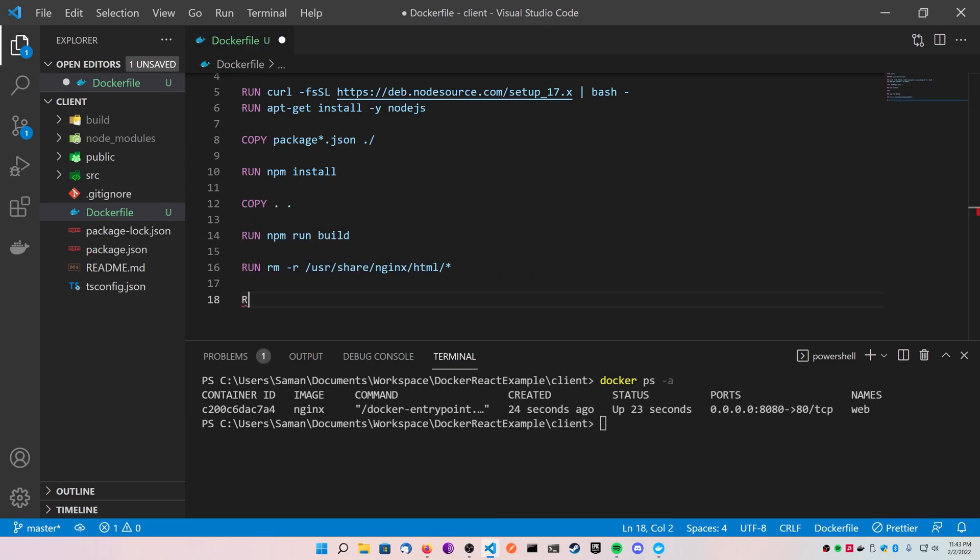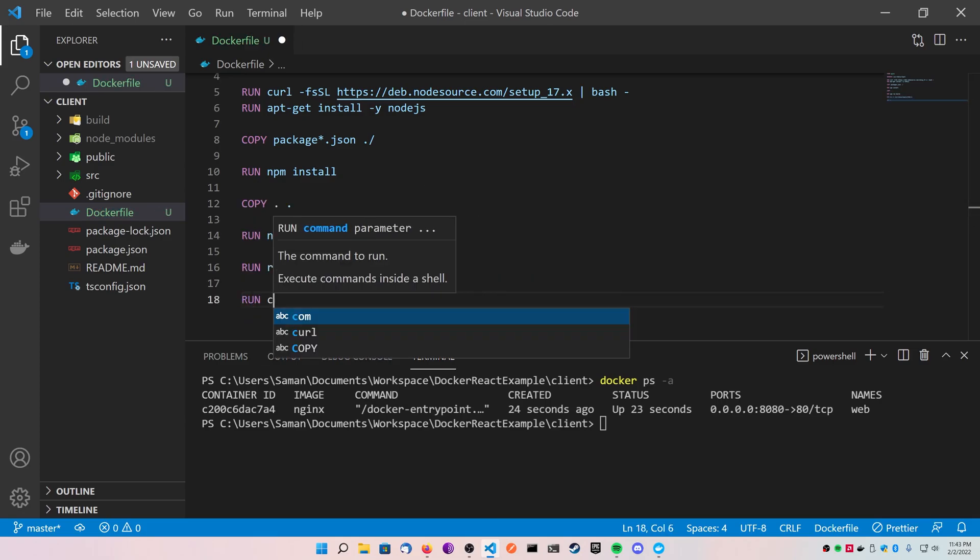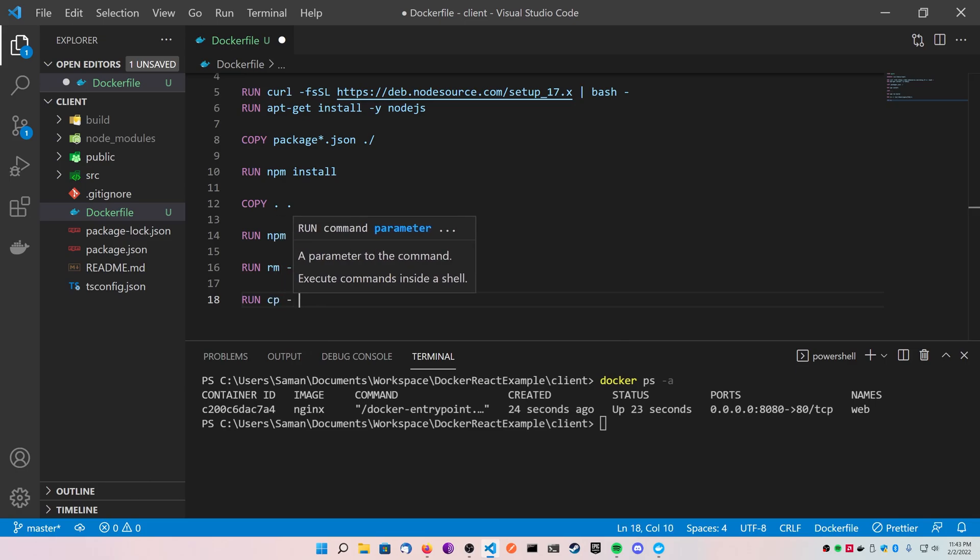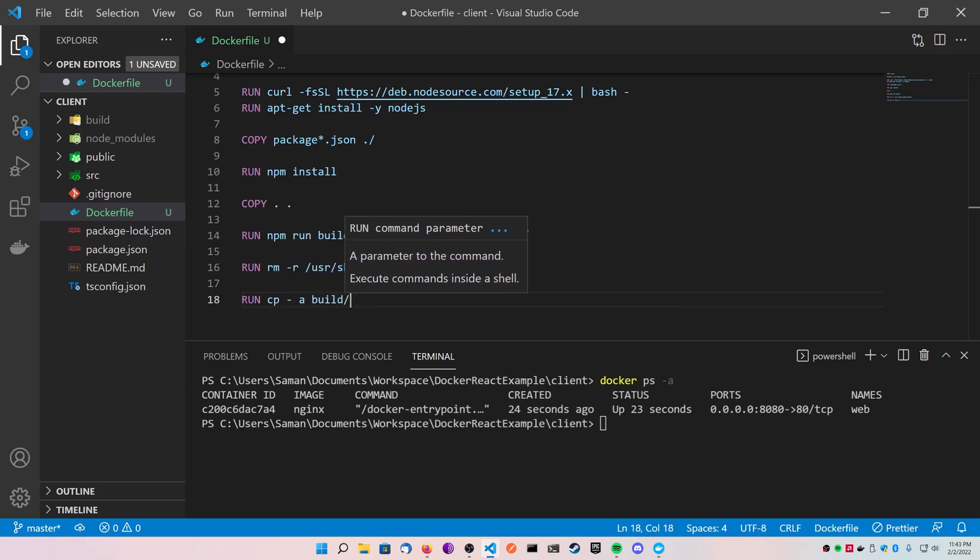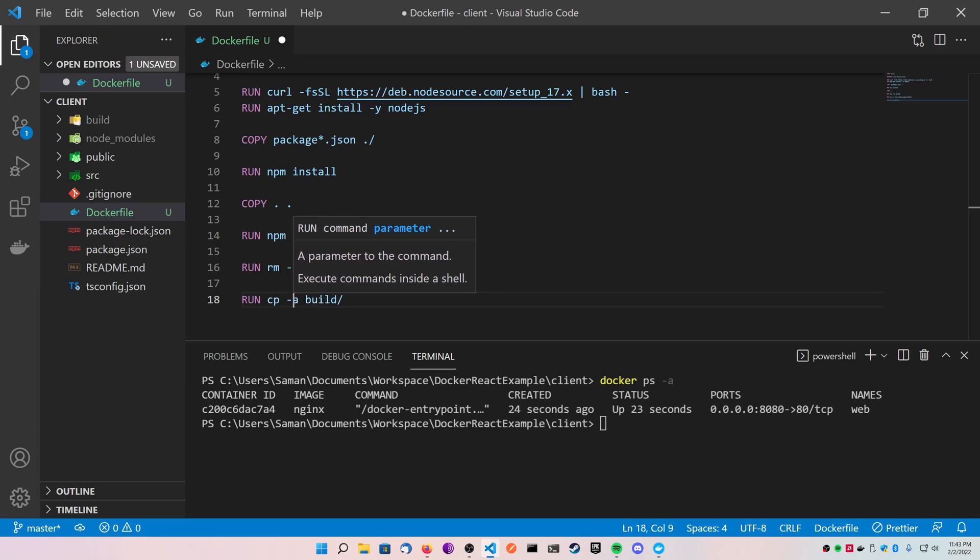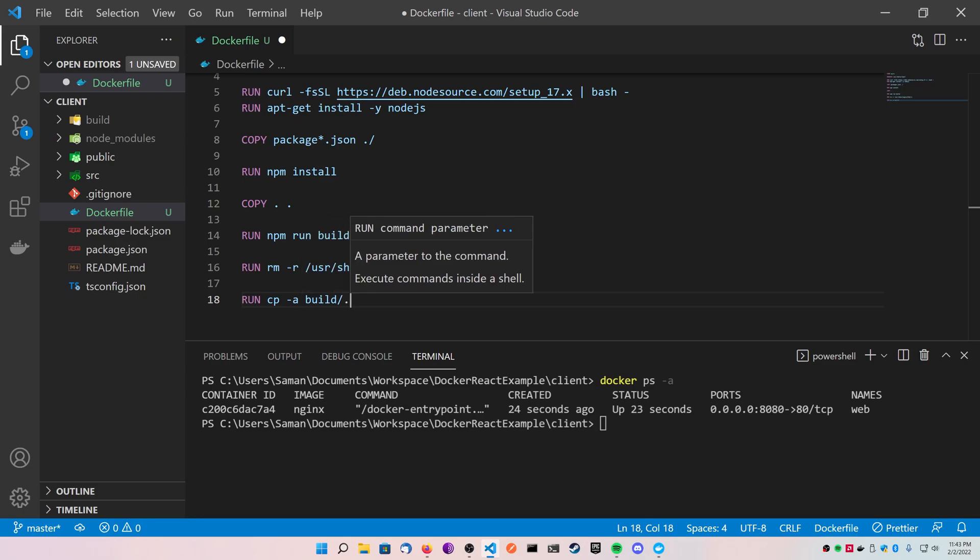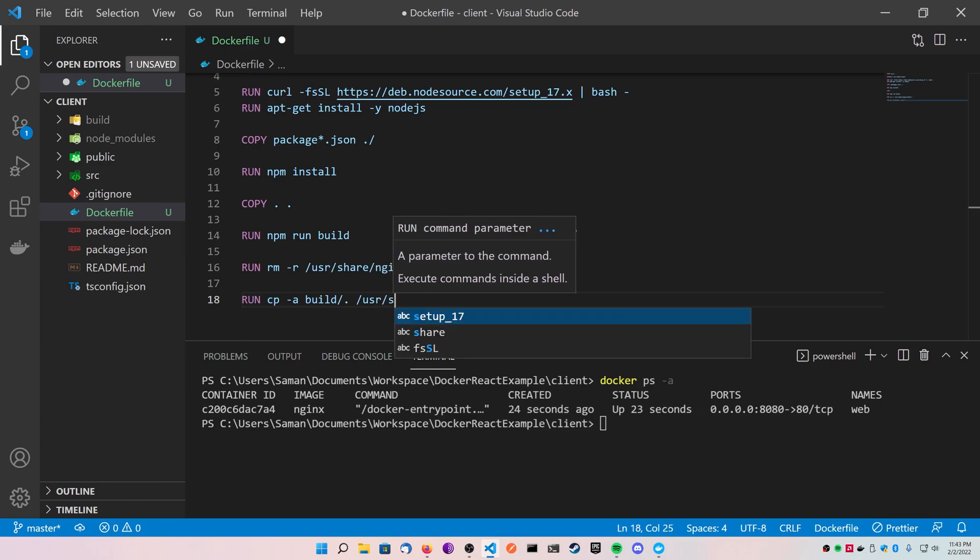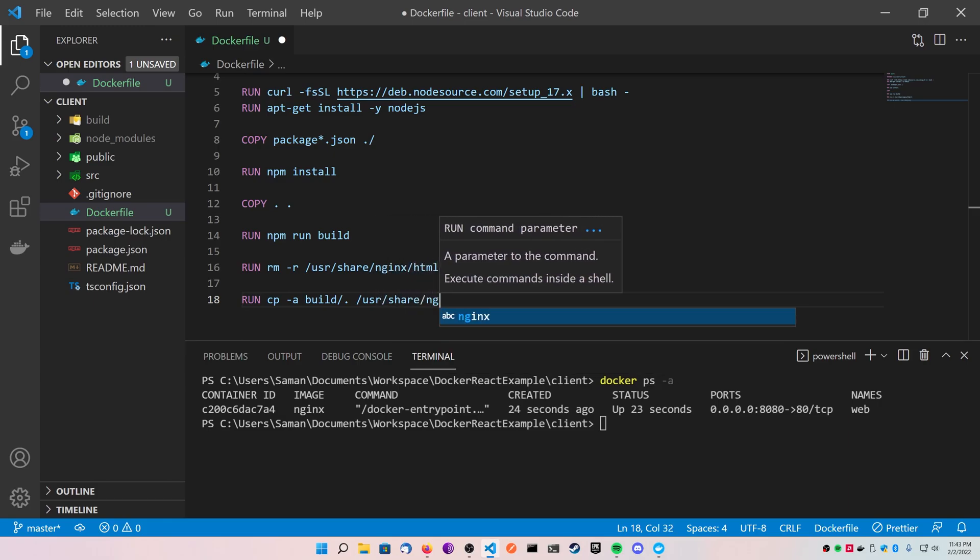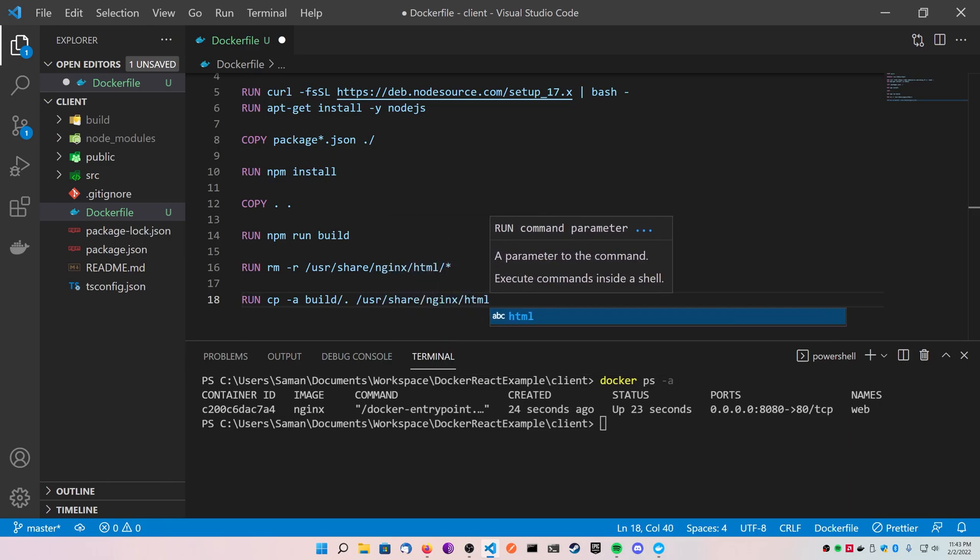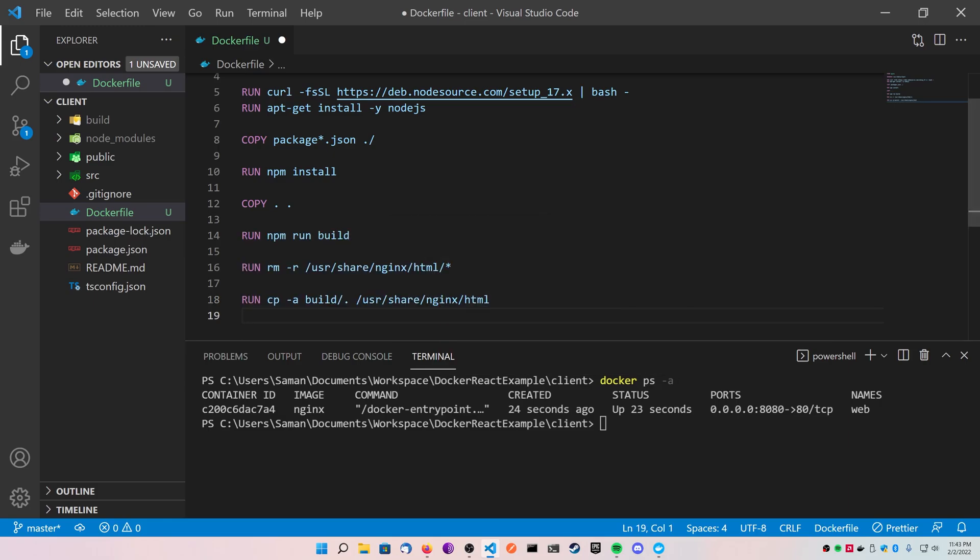And then the final command is I'm going to actually run a cp-a, which is a copy and it's going to be recursive. I'm going to specify my build folder because that's going to be in my work directory root with the period after the forward slash, and then that is going to go to my user share nginx html folder. So essentially, instead of mapping to this folder, I'm just going to stuff the build right into it.